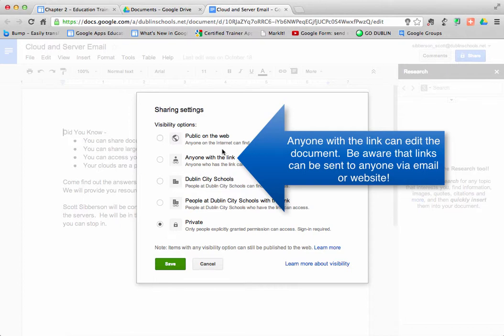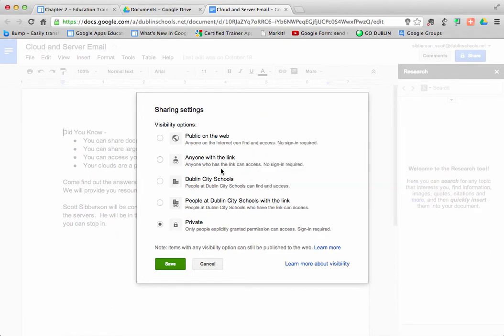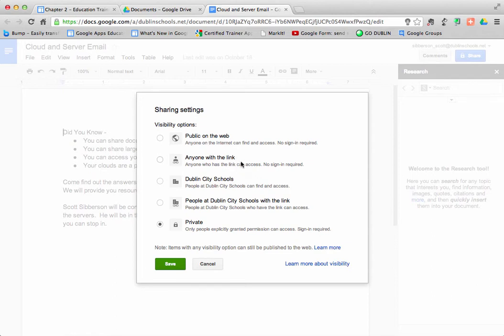Please be aware that if you send the link to someone, they can send it to someone else and to someone else and to someone else. And all of a sudden, you thought you were sharing it with one person, but in reality, more people have that link and can edit the document.